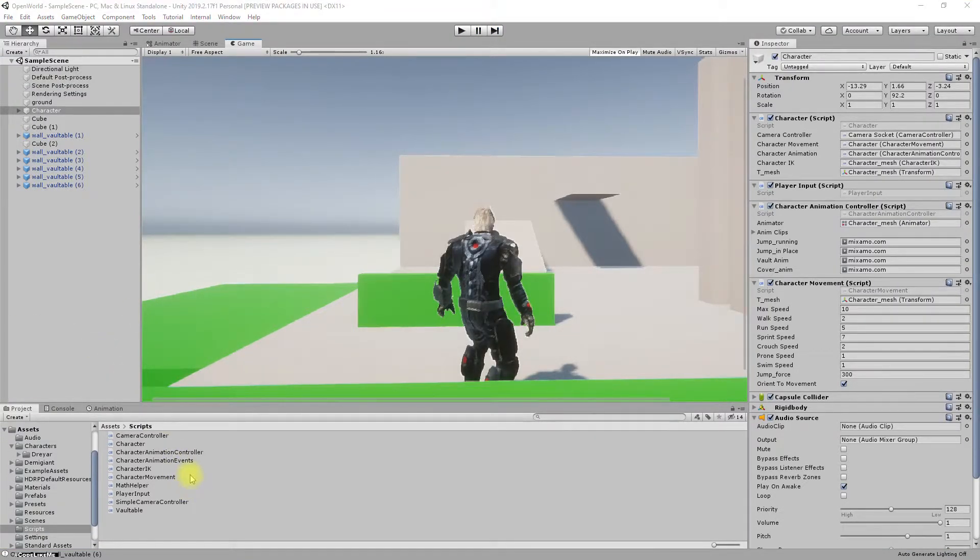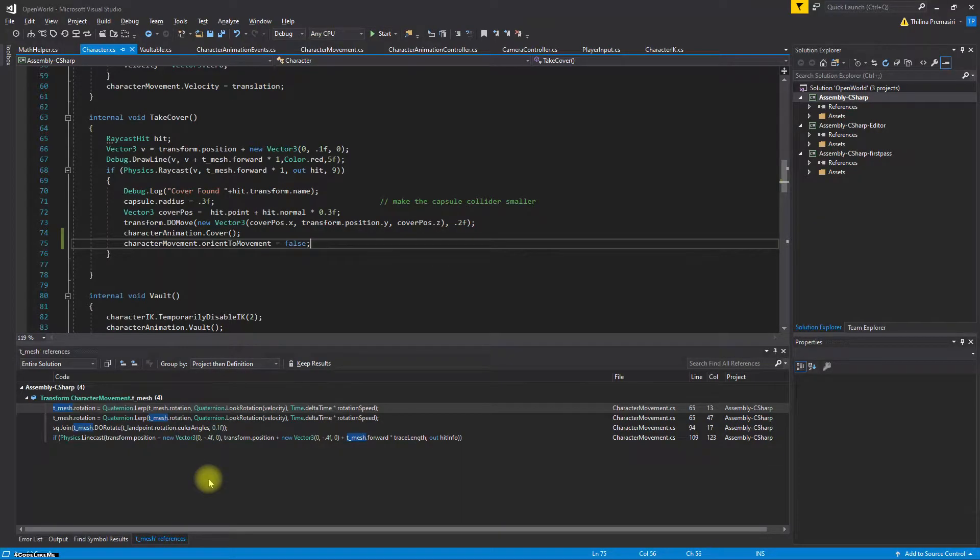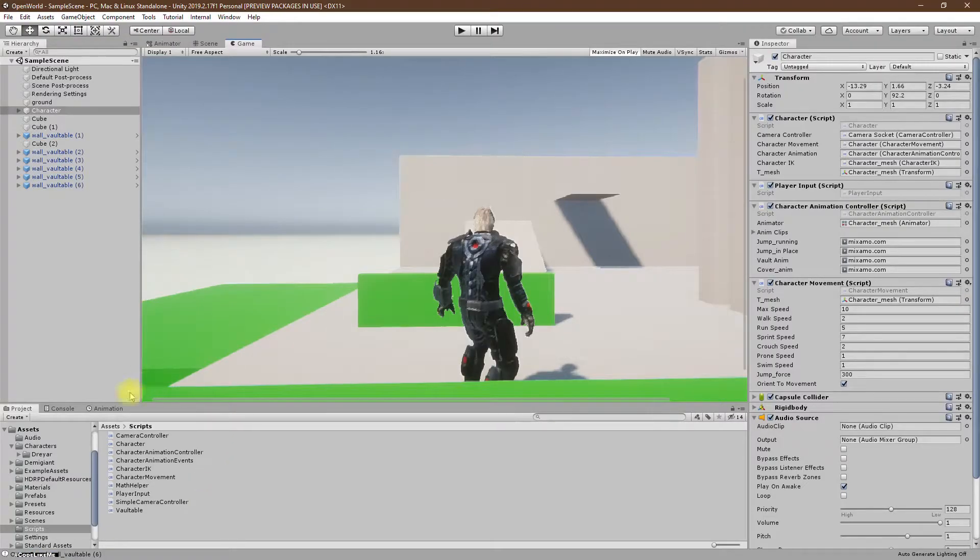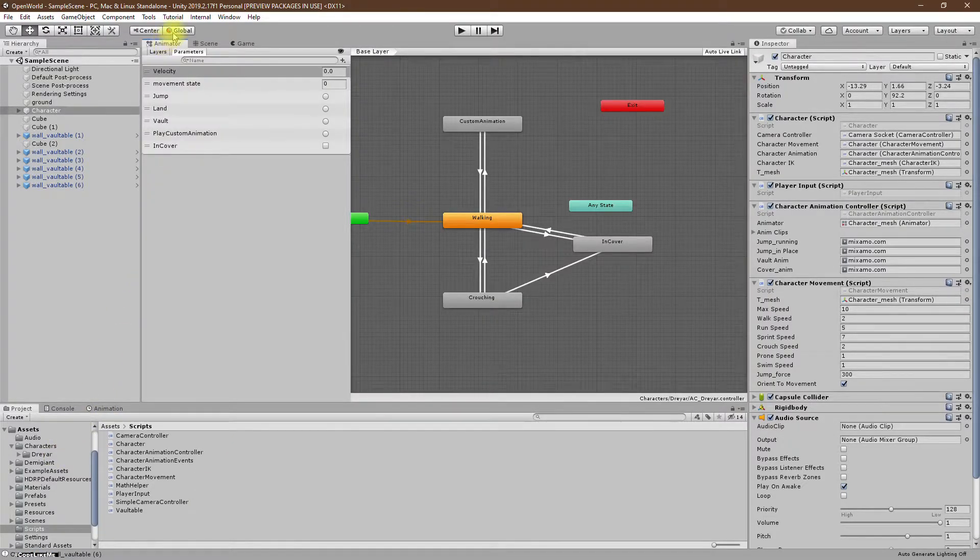Now we need to fix that. If I am not orienting the character to the movement, then I should calculate the side speed values and apply them to the animator.